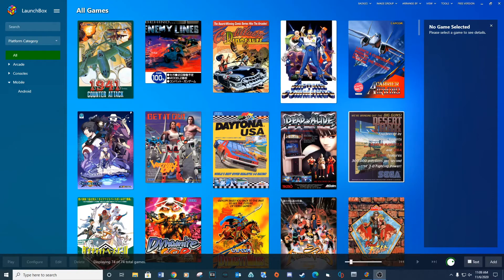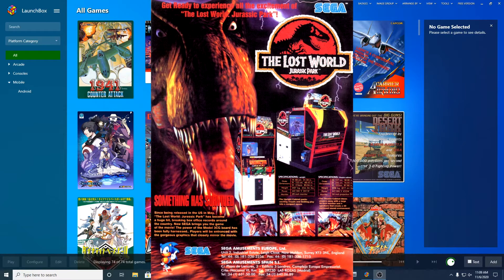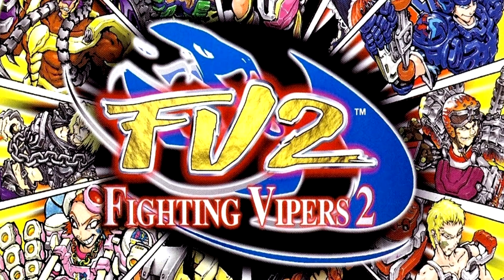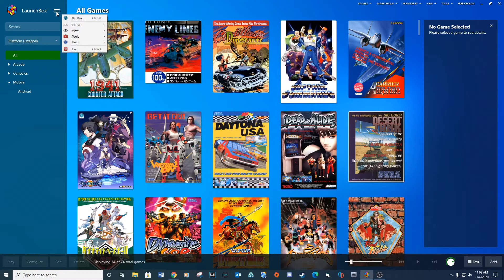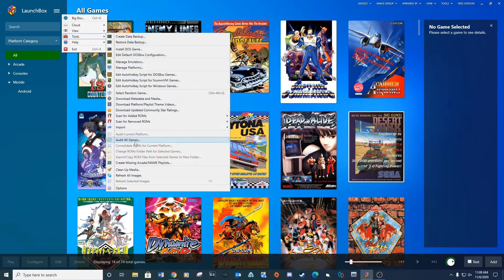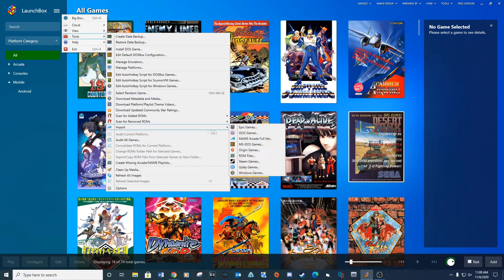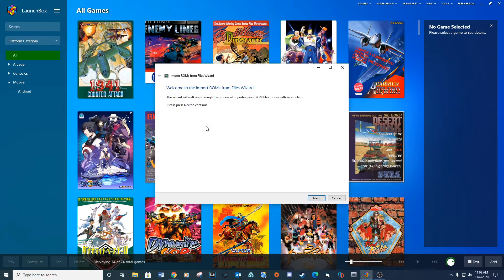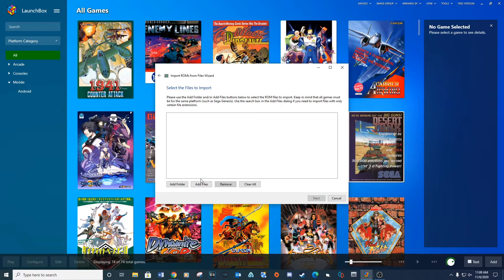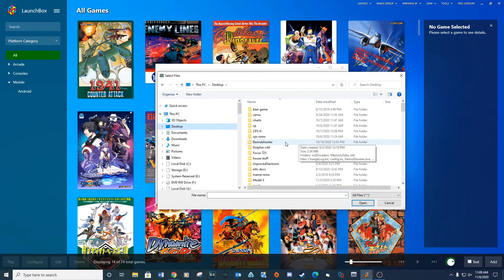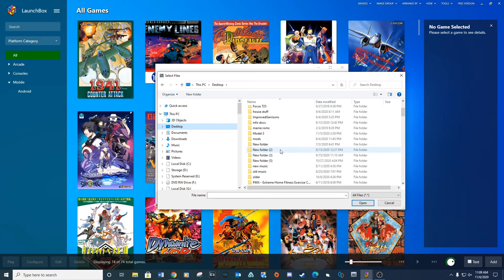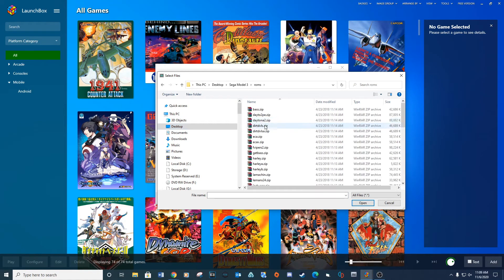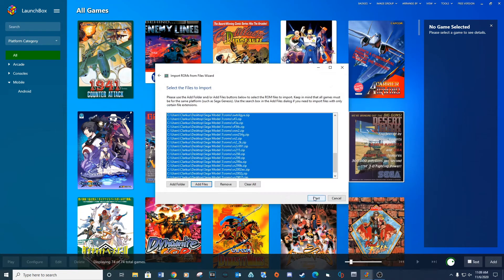I'm going to show you how to set up LaunchBox in two different ways: one for Raw Input games like The Lost World, and others for D-input games like Fighting Vipers 2. Open LaunchBox and go to Settings, Tools, Import, ROM Files. Click Next, then Add Files. Navigate to your ROMs folder, select all the ROMs, and click Open. Click Next.